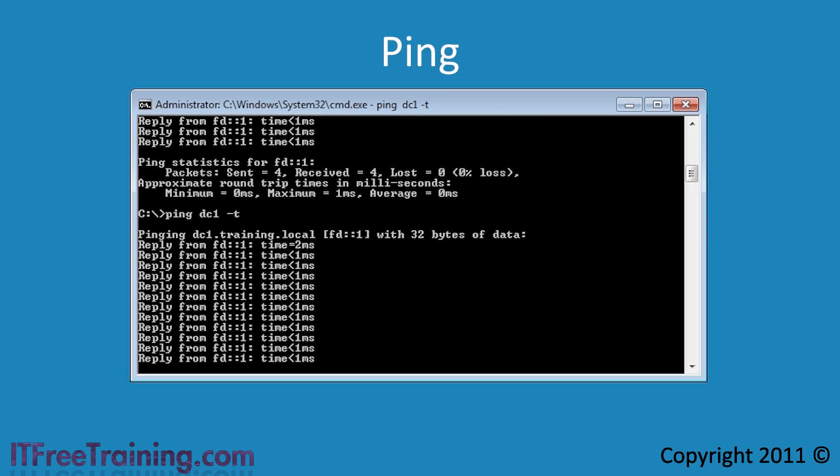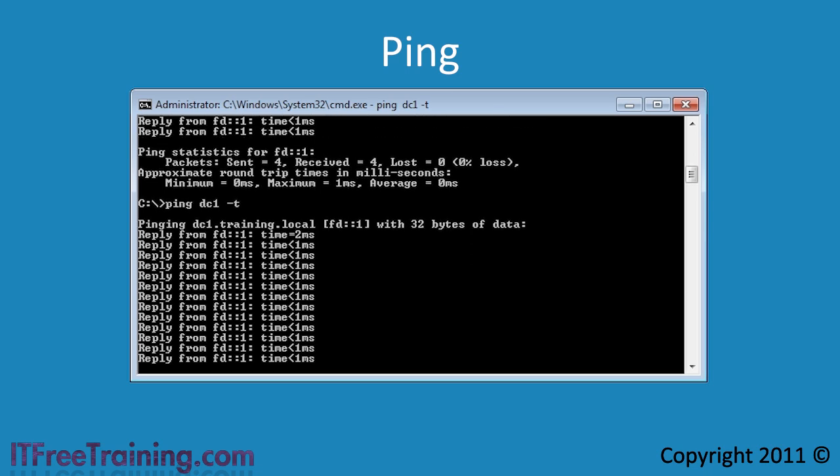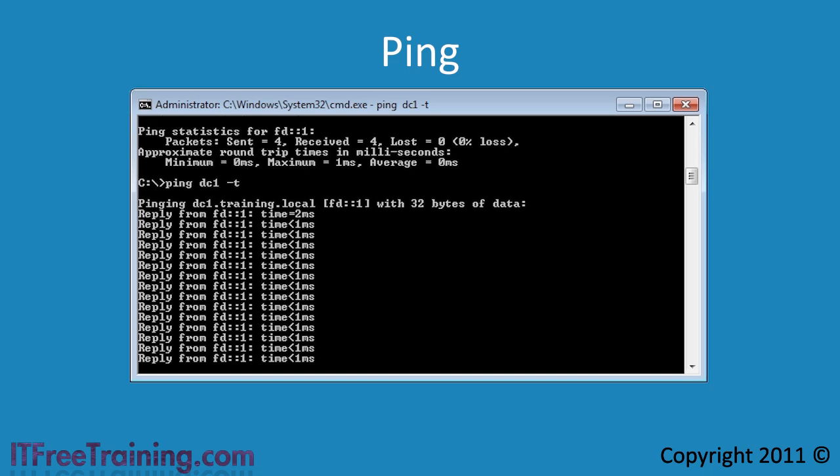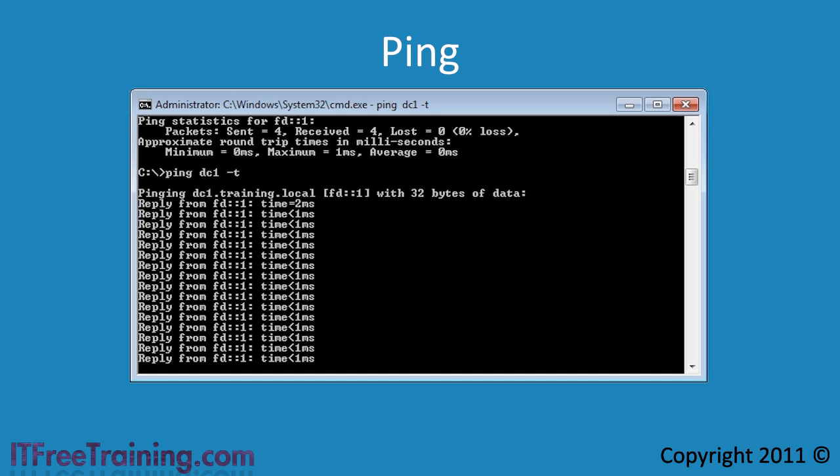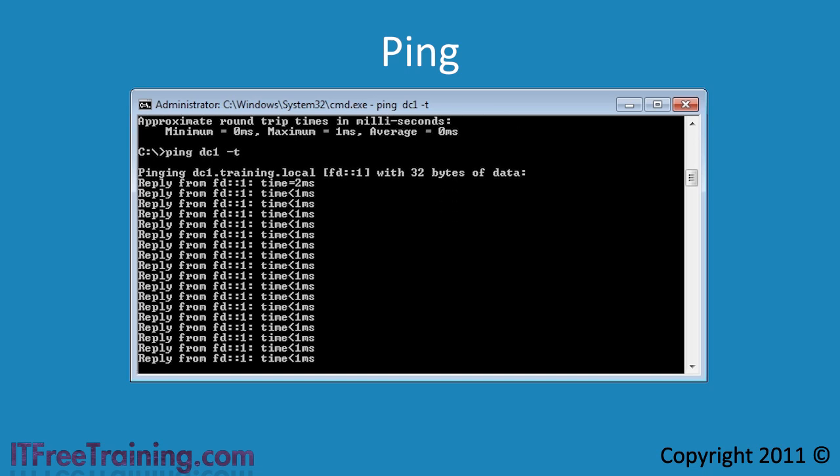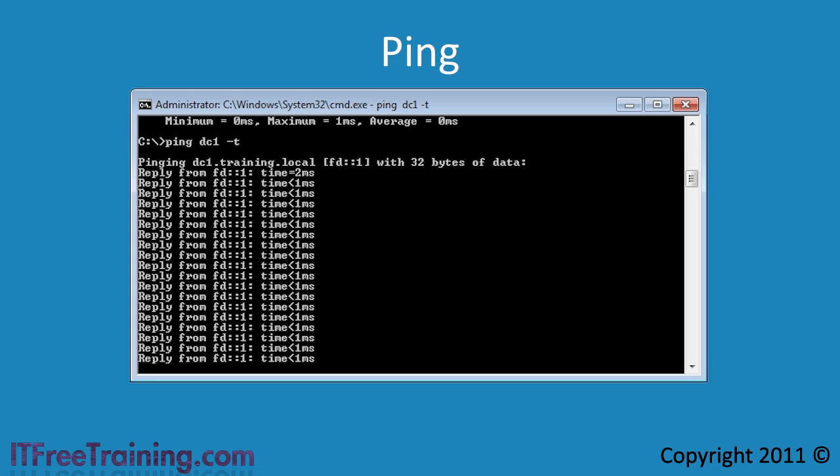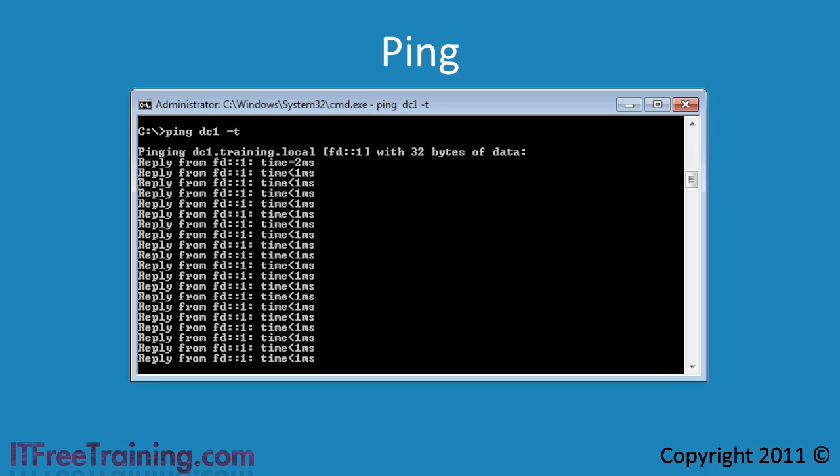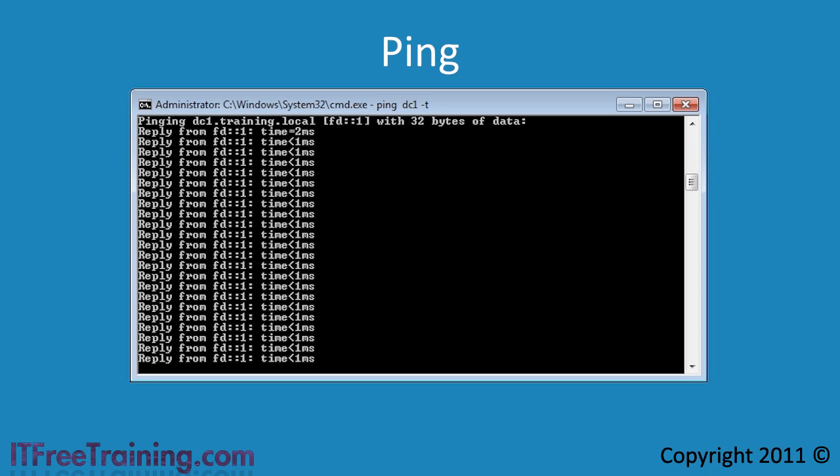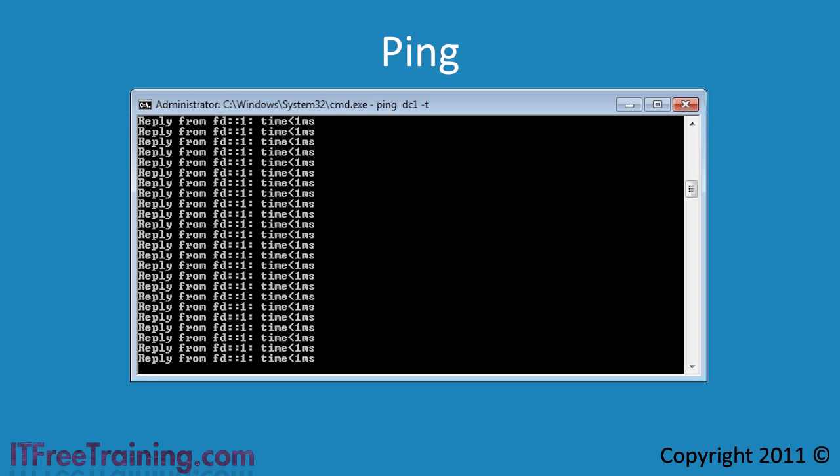When I reboot servers I like to perform a constant ping. When the server starts shutting down, it will initially still respond to pings. While the server is starting up, it will not respond to any pings until the networking on the server has started. Once the server starts up again, it will respond to pings again. If you always get ping responses back then the server probably has not rebooted. Most likely an application on the server will not close and is stopping the server from rebooting.